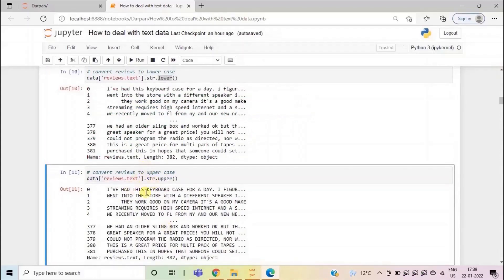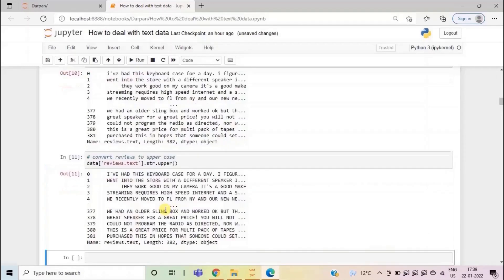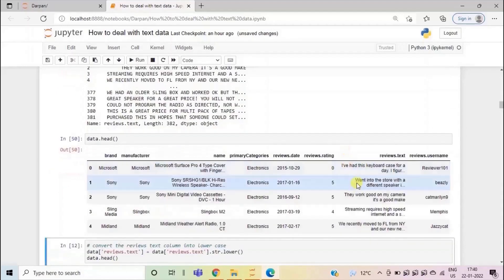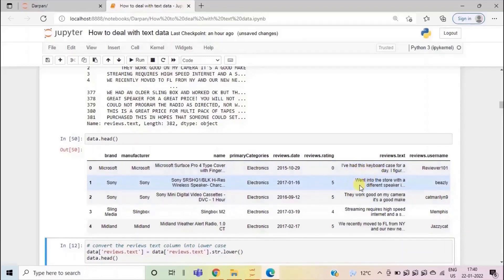But these changes have not been done to the original data set that we have imported. If you add a new cell using shortcut B on the keyboard, let's write data dot head. All the characters are not coming in either lower case or upper case. This column is visible as it was present in our data set.